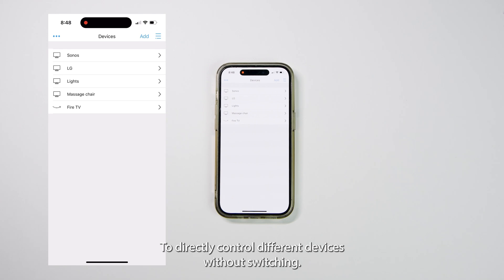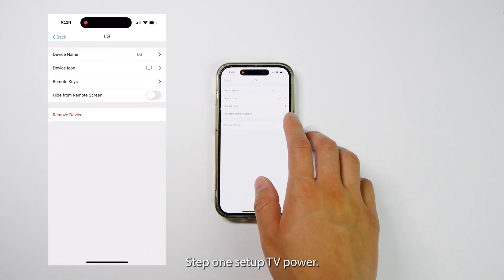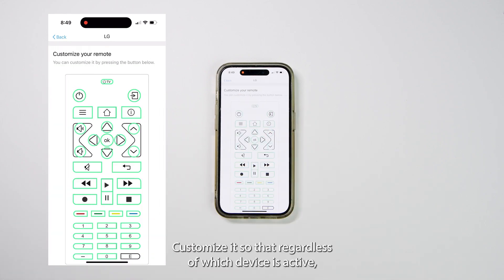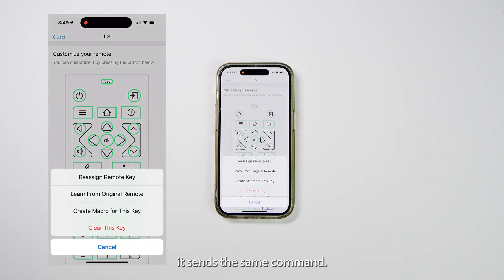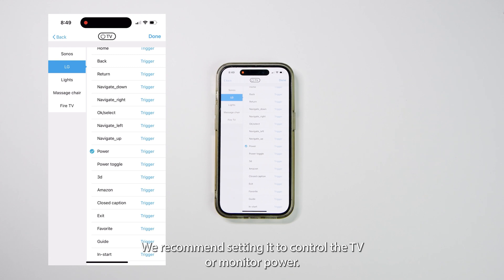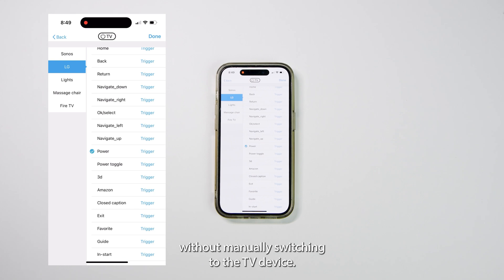To directly control different devices without switching, you can refer to the following settings. Step 1: Set up TV power. The TV power button is a global button that is initially unassigned. Customize it so that regardless of which device is active, it sends the same command. We recommend setting it to control the TV or monitor power. This allows you to turn off the TV directly without manually switching to the TV device.